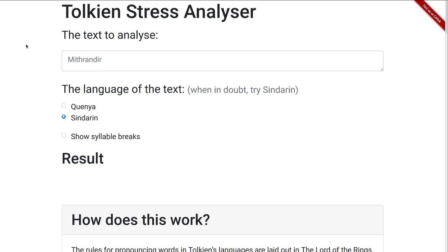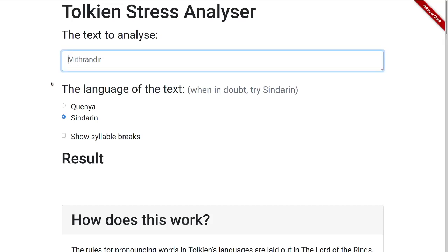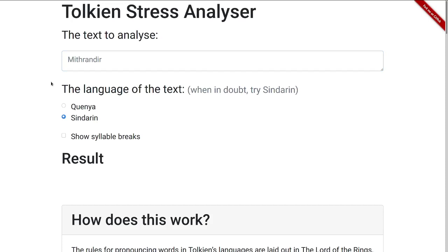The way to use it is fairly simple. You type something in the text box here — I've just set up a little bit to simulate that, so I don't have to type it all out. It can be a single word like Morannon. You select the language down here; in this case it's Sindarin.